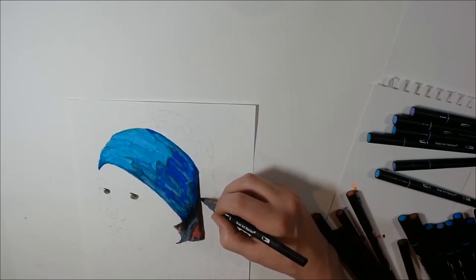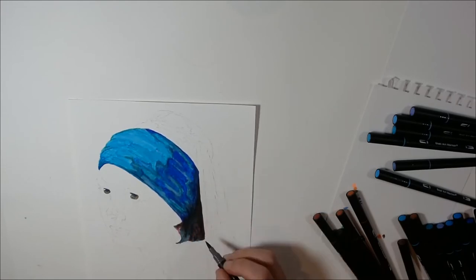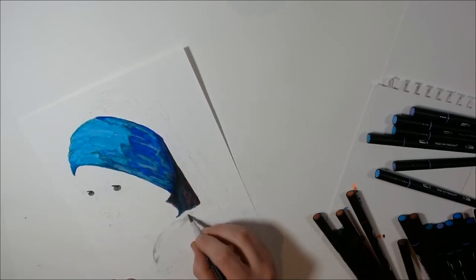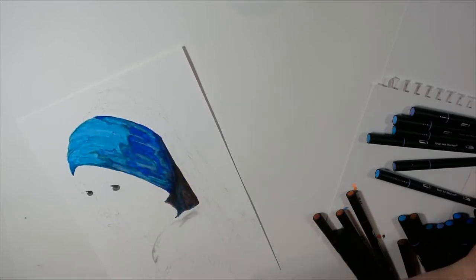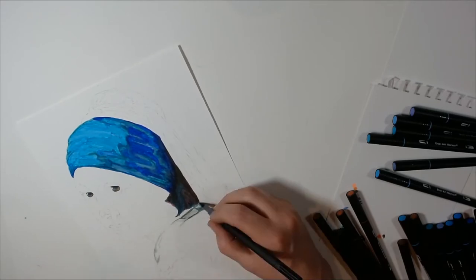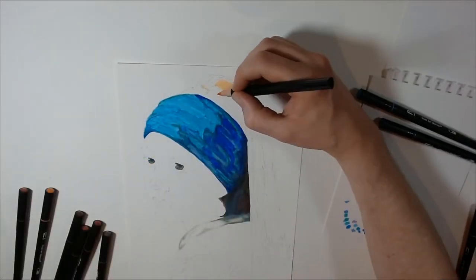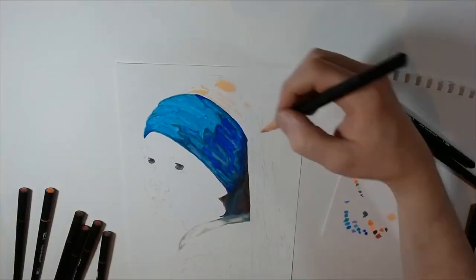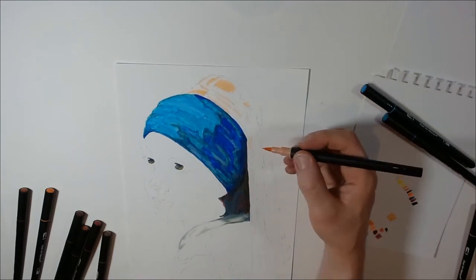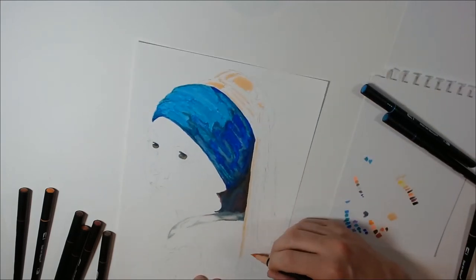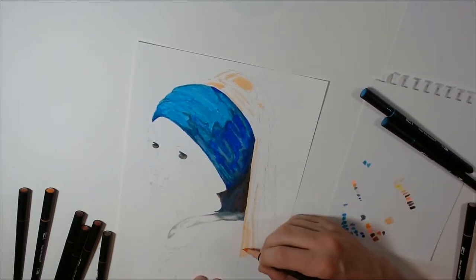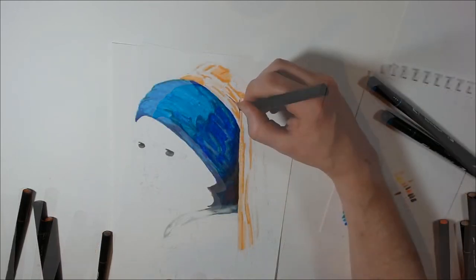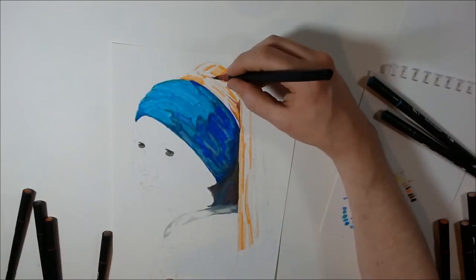So let's get started. Doing the hanging part of the headdress really made me admire the brush tips on these pens. They're so comfortable and it makes coloring as easy as anything.